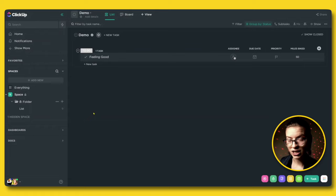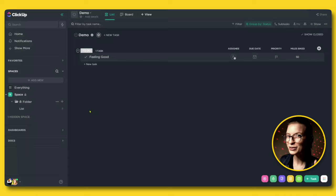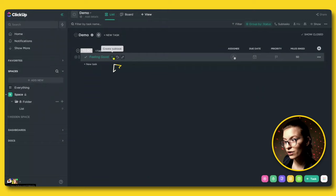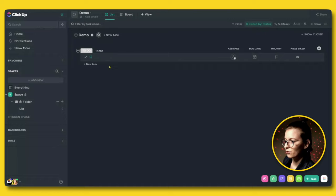Here we are inside ClickUp, a project management and task management tool. At the most basic level, ClickUp functions the same way as those folders, but it can also do more. We'll focus on the basics first. Inside the very center of ClickUp are our tasks — exactly like having a to-do list on a piece of paper. And using this button here, we can also create subtasks.